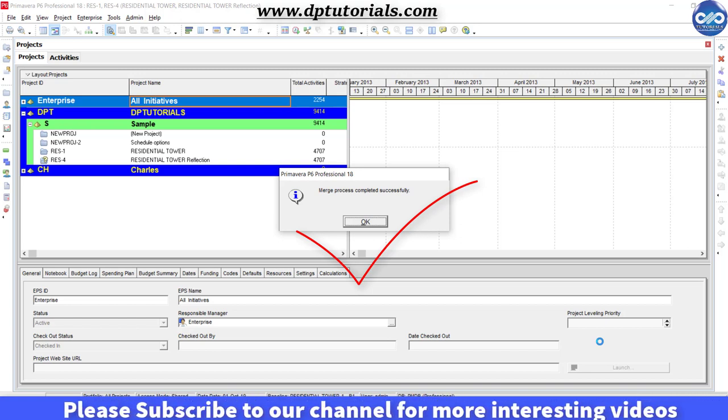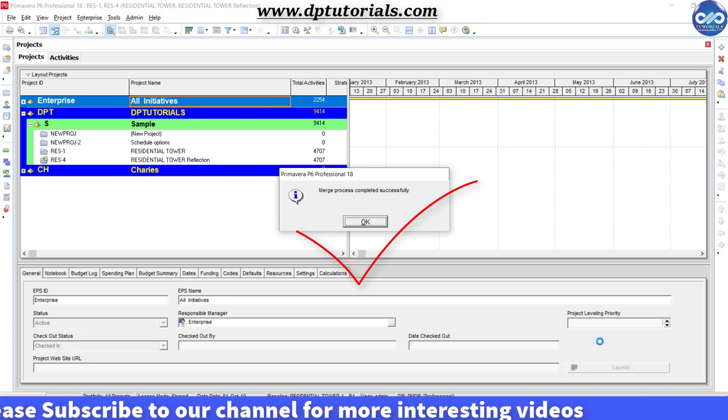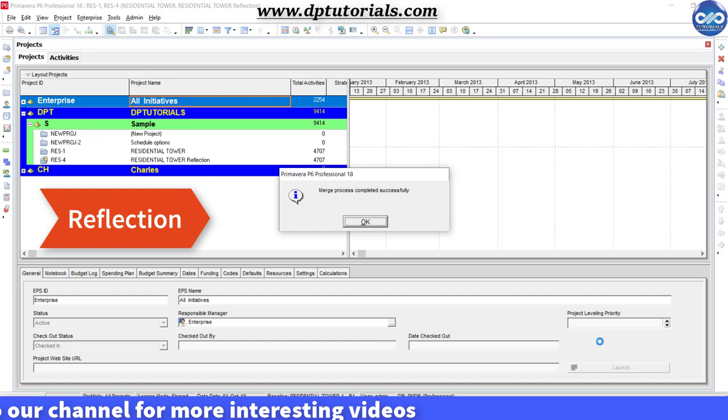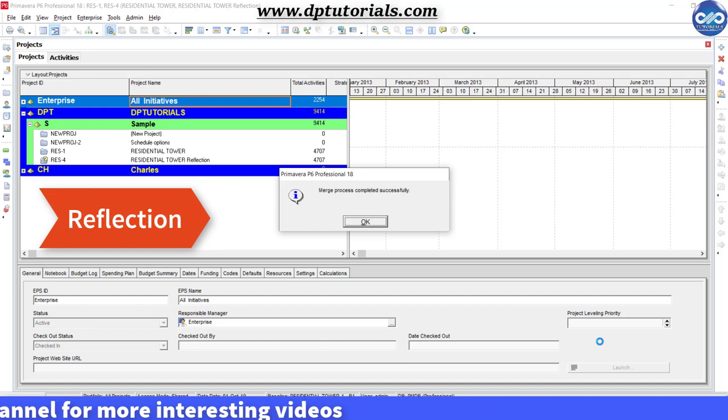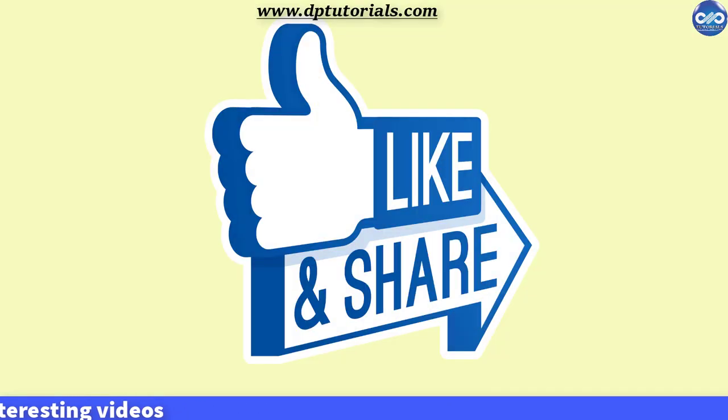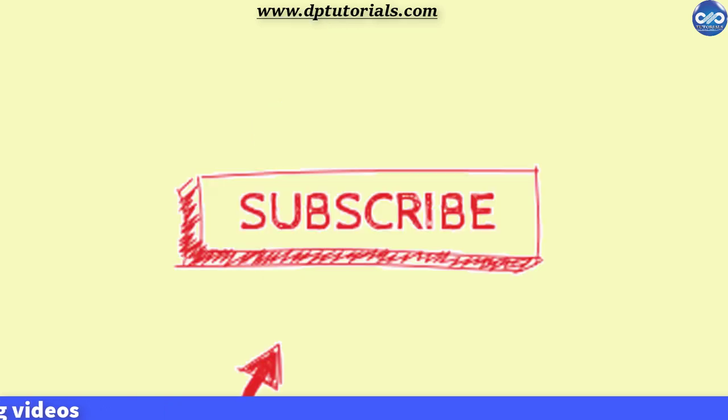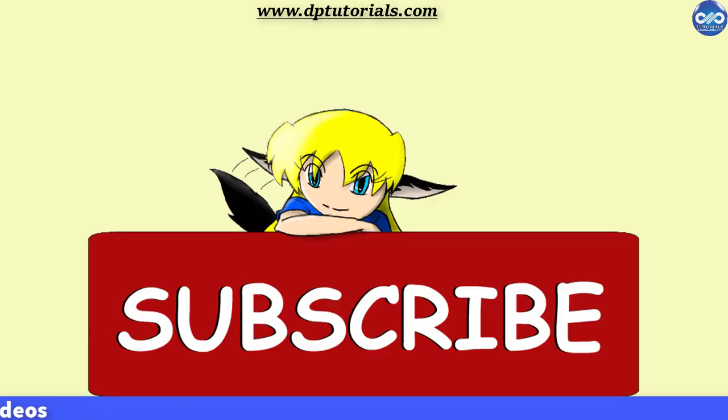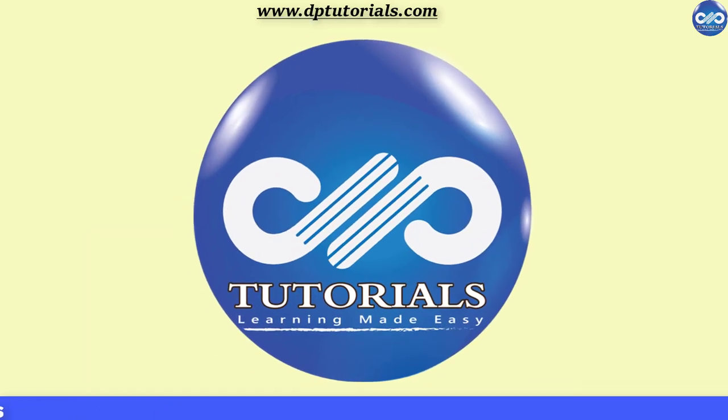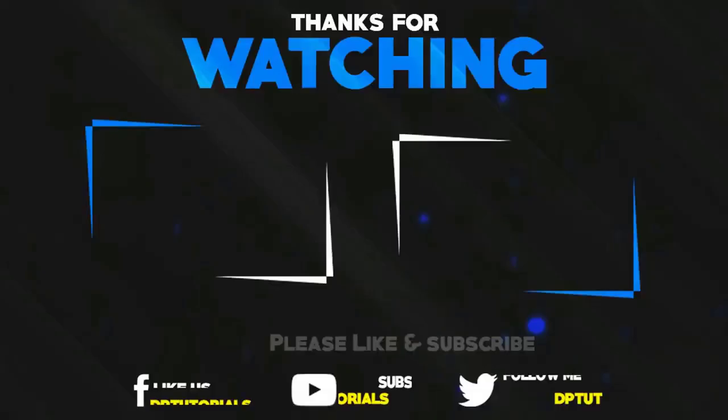So friends, this is all about reflection feature in Primavera P6. If you have enjoyed this tutorial, please give me a like, share and comment. For more interesting videos, please do subscribe to dptutorials. Thank you friends.